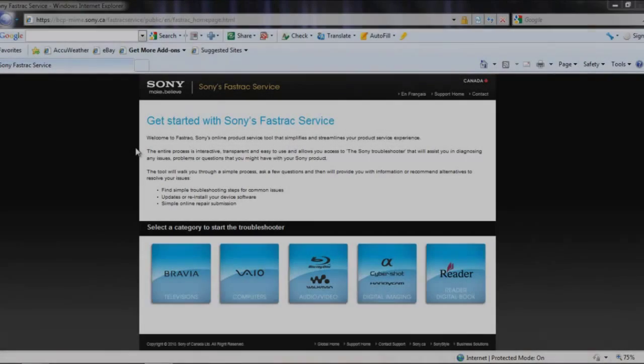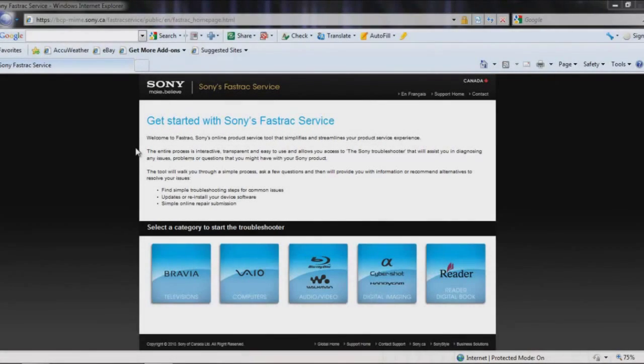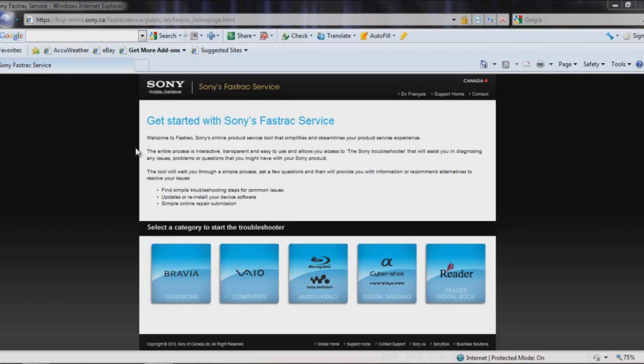Hi, welcome to Sony's FastTrack service website, the fastest and easiest way to get your Sony electronics serviced in or out of warranty. FastTrack will guide you to your service solution based on your type of product and its model number.